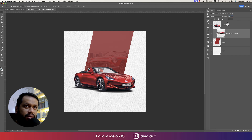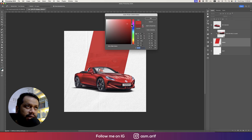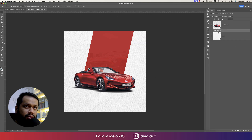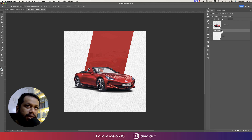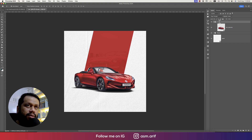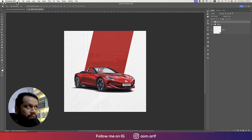Now bring the opacity down to around 20 — or 12 is good. Adjust the color according to your preferences. Group these two elements together, provide a name, and make another group for the car. Name that group 'car'.